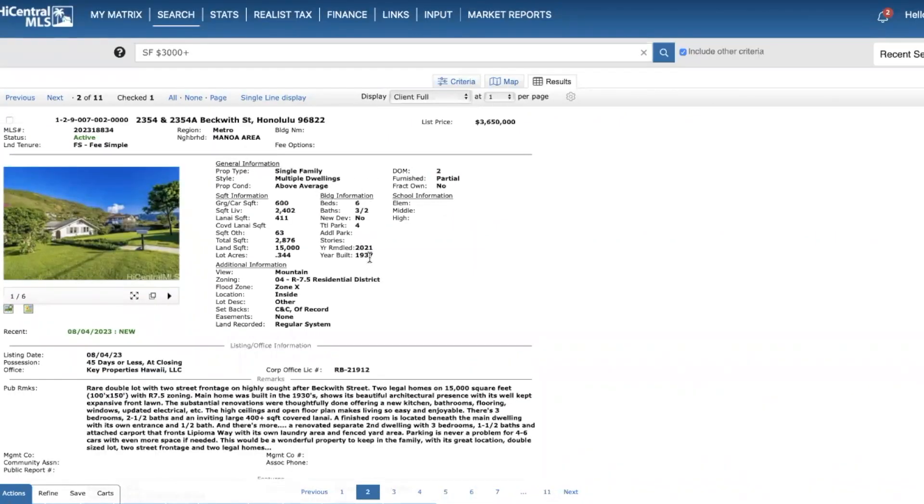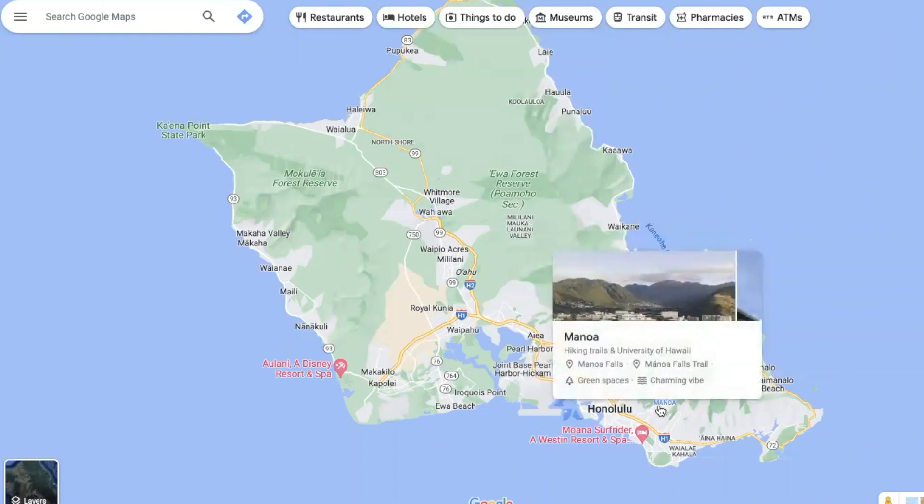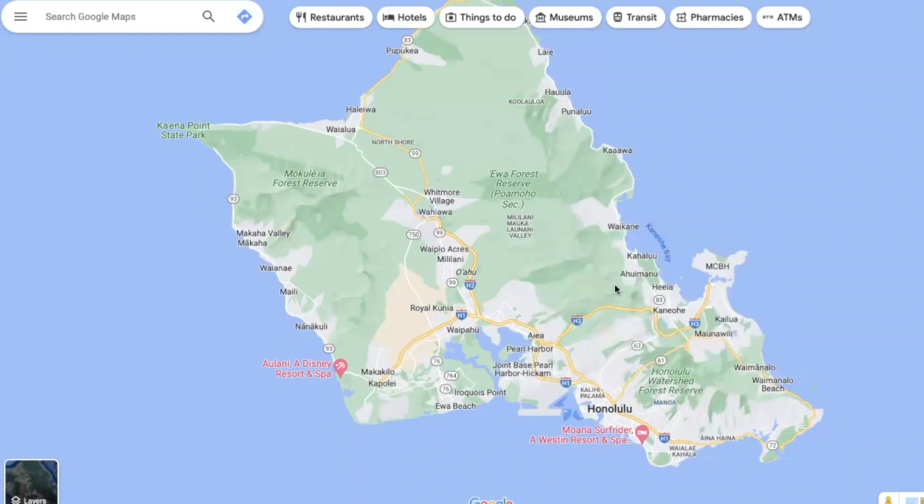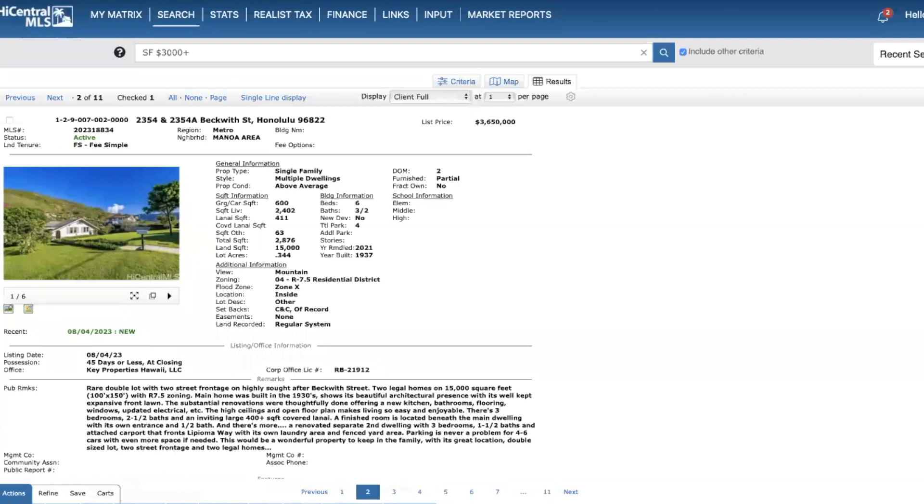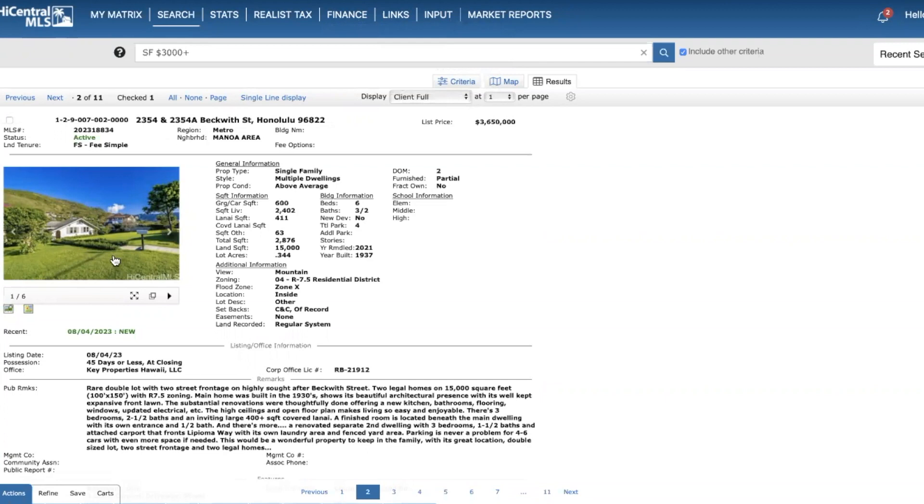Here we have a home in Manoa area. This is a home that was built in 1937, remodeled in 2021. If you're not familiar with Manoa, it's just outside the Honolulu area, beautiful valley, very prestigious, with some really beautiful homes. This is actually two homes on the property, so a total of six beds, three full, two and a half baths. One home is three bedrooms, two and a half baths; the other home is three bedrooms and one and a half baths.